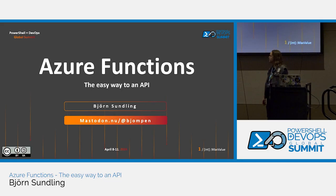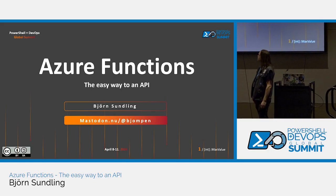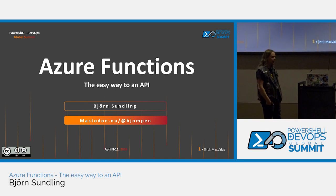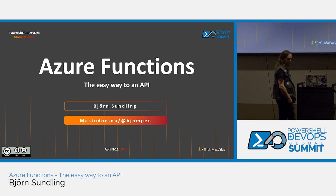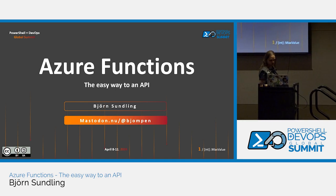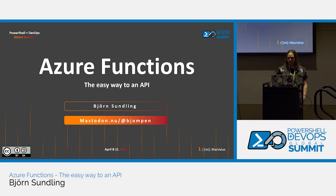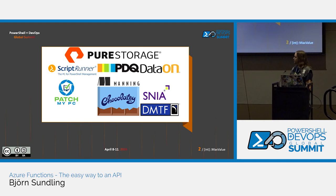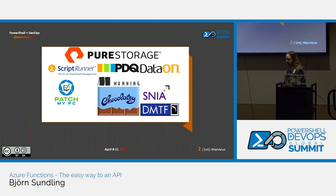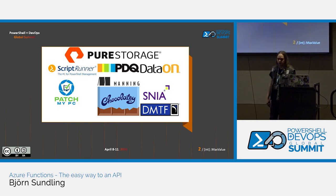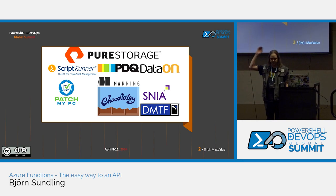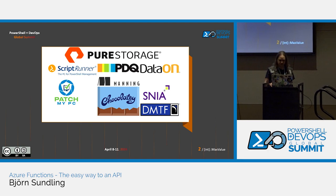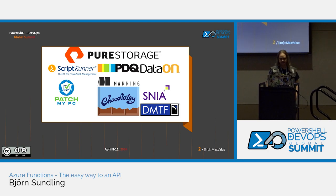Hello everyone! Welcome! Azure Functions, the easy way to an API. This will be so much fun to talk about. Before we get going, huge thanks to our sponsors. They're doing awesome work. Without them, we wouldn't be here. They're paying for all this fun, so thank you everyone once again.